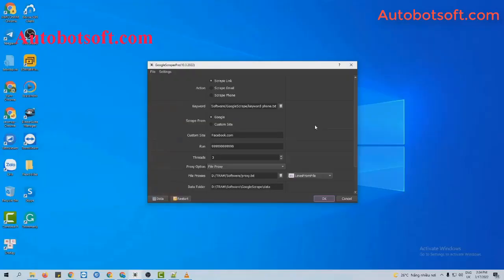After finishing our basic settings, now at the action section, you will select scrape email. Next, turn to keyword section.